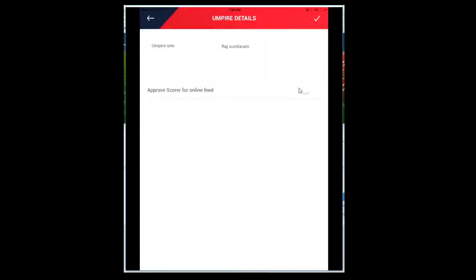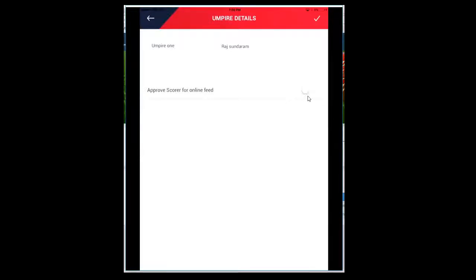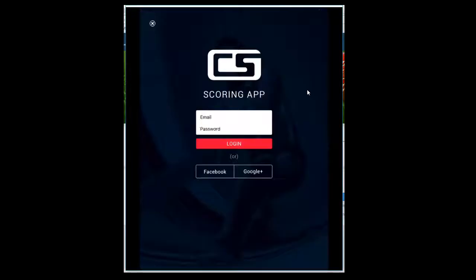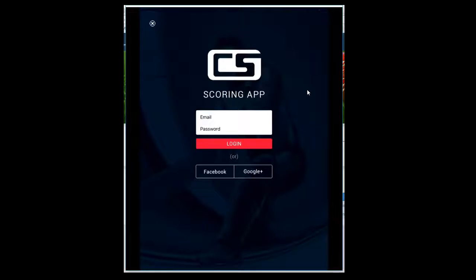This section is very important. Only when this option is selected will the data get populated to the server, so online scoring will be enabled. In order for you to do that, the umpire needs to approve your device.